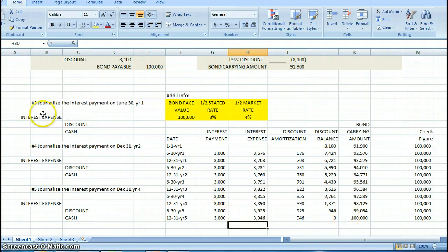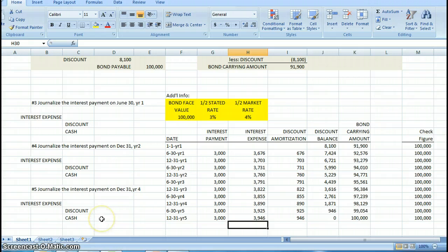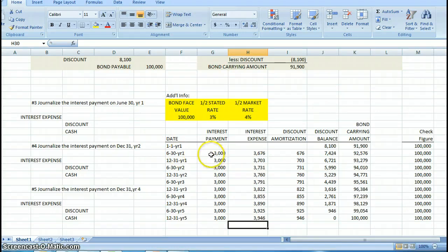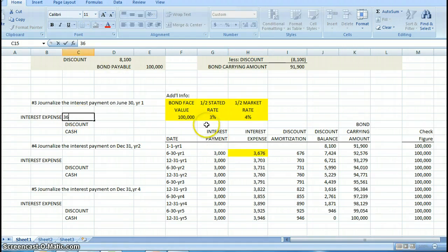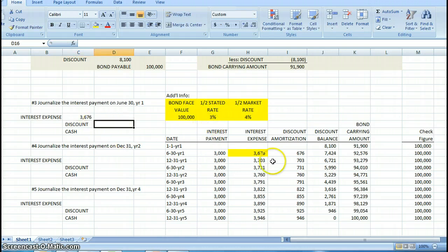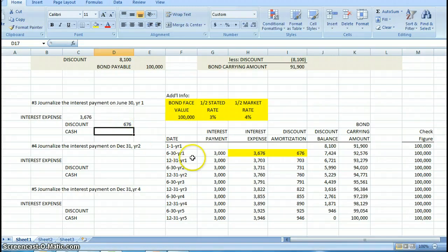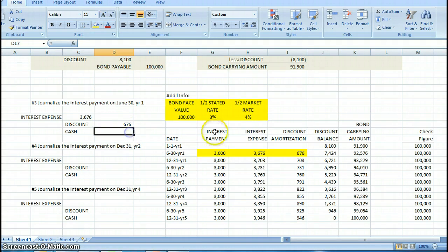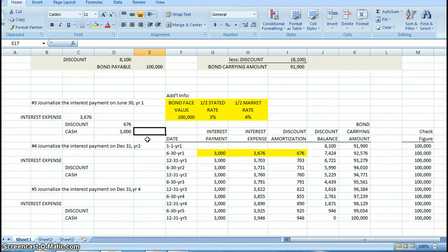The purpose of the table is to help us journalize this information. So let's now journalize these random dates by using the information on the table. The first one says journalize the interest payment on June 30th of year one. What is the amount of my interest expense? It is $3,676. What is the amount of my discount amortization? It is $676. What is the amount of my interest payment? It is $3,000. So I come right to this table, pull off those three numbers, and they go right into my journal entry. You can see that journal entry balances.